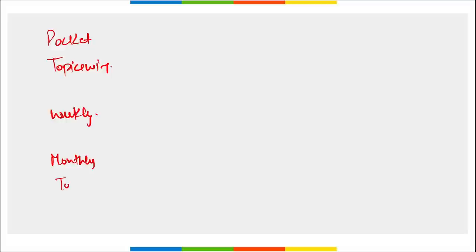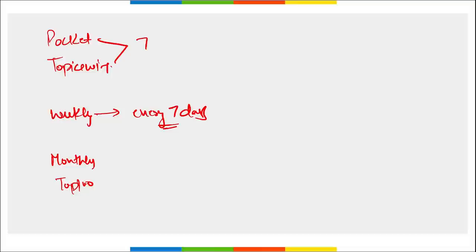Regarding the content we provide: pocket-wise PDF and topic-wise PDF will be released on the 7th of every month. Weekly current affairs are provided every seven days. Monthly current affairs and top 100 questions PDF are provided on the 10th of every month or before.